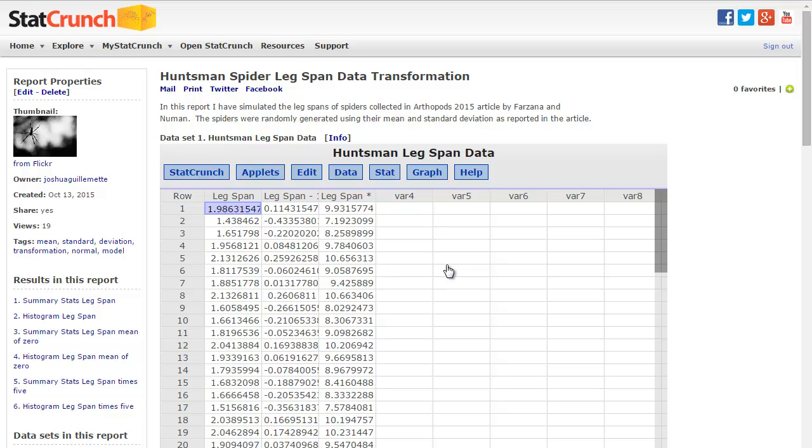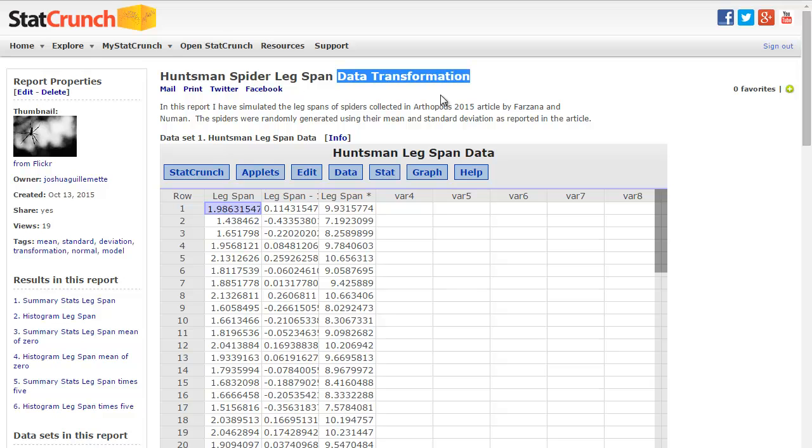Okay, so this is Professor Gilmett, and I want to talk to you today about data transformation and what happens to the center and spread of a distribution under certain types of transformations.